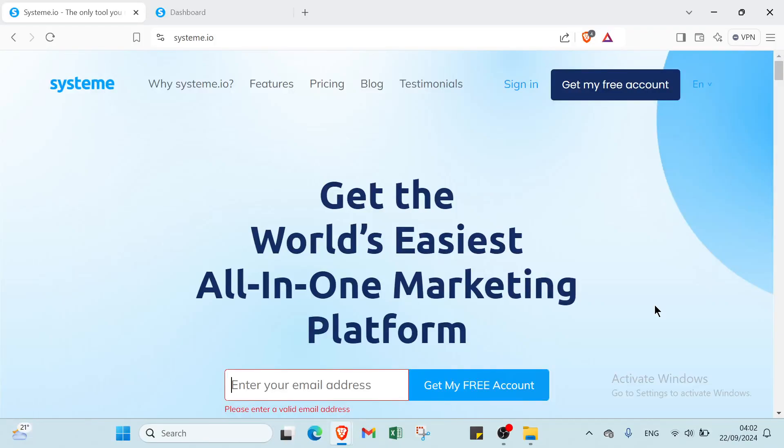Unlock your business potential with system.io. Discover how to effortlessly create stunning sales funnels, automate your marketing, and skyrocket your revenue all in one powerful platform. Ready to turn your ideas into income? Let's dive in.